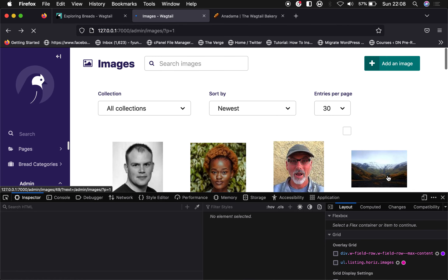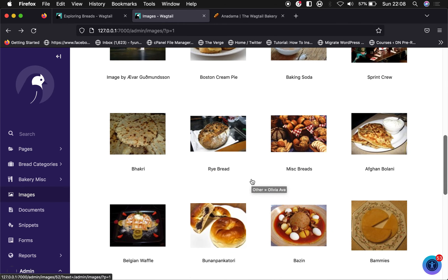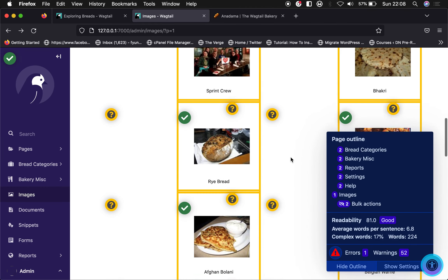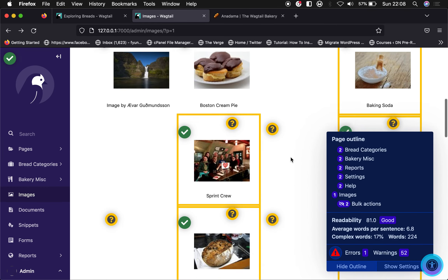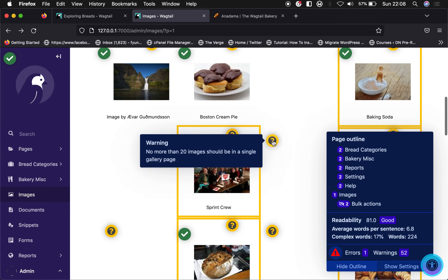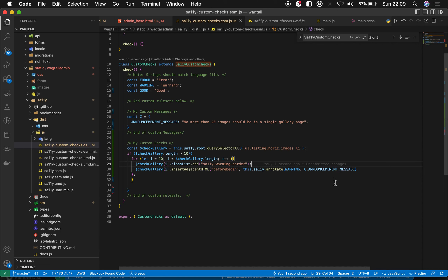Let's refresh and see if it actually worked. We open SA11y — and this is cool! From the 10th item we can see the yellow warning border saying 'No more than 20 images should be in a single gallery page.' This is coming as a warning message. Our custom check is confirmed working.